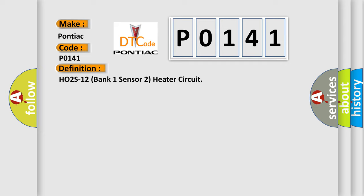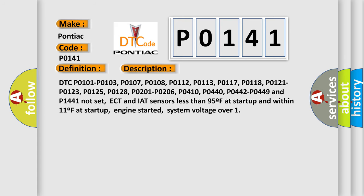And now this is a short description of this DTC code. DTC P0101, P0103, P0107, P0108, P0112, P0113, P0117, P0118, P0121, P0123, P0125, P0128, P0201 to P0206, P0410, P0440, P0442 to P0449, and P1441 not set. ECT and IAT sensors less than 95°F at startup and within 11°F at startup, engine started, system voltage over 1.